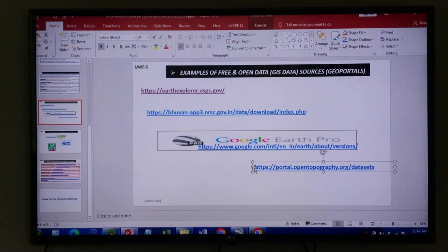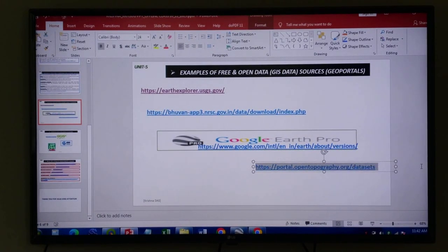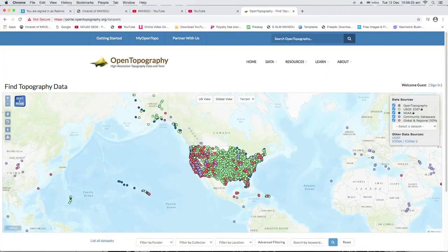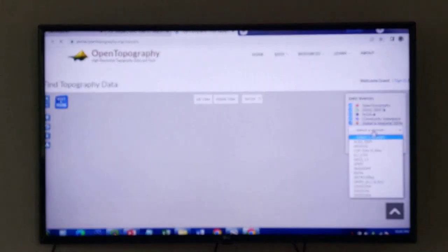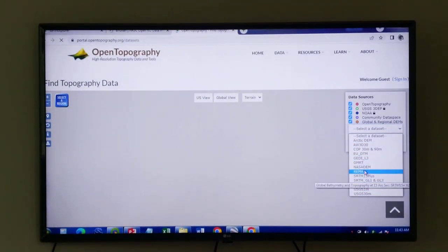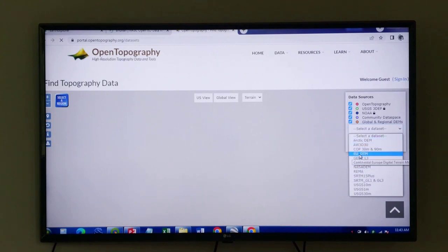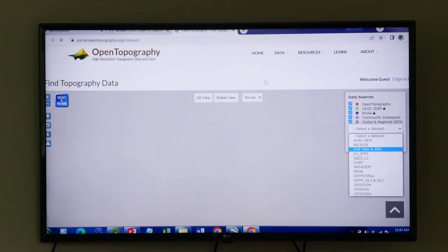The Open Topography portal is directly related to 3D data — data from which we can visualize length, breadth, and also the elevation or height of the ground surface. From here, using your email account, you can collect available 3D datasets such as SRTM data, NASA Digital Elevation Model, Arctic DEM, and European Union DTM — different types of free and open source three-dimensional data.